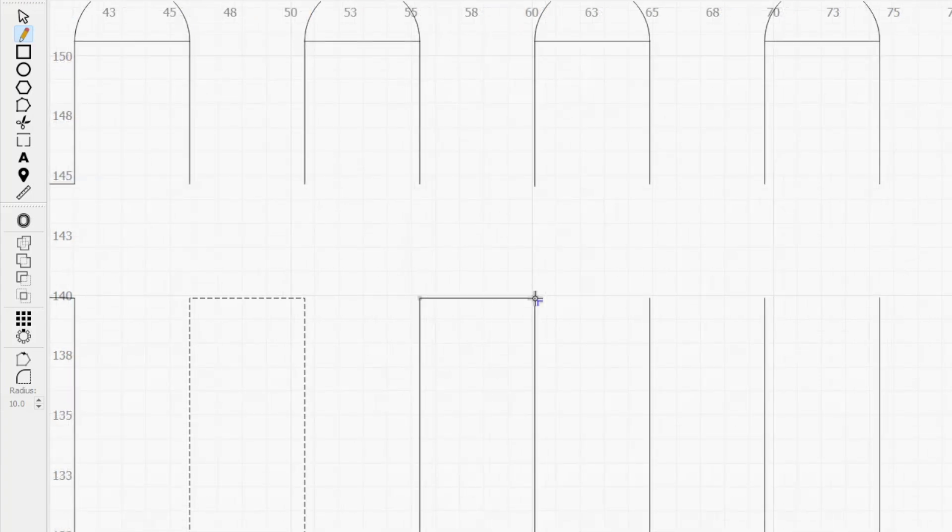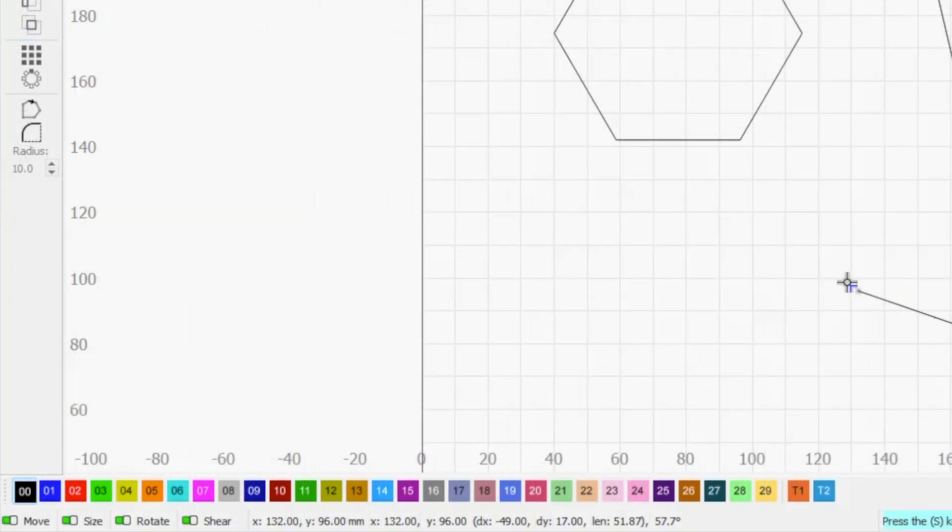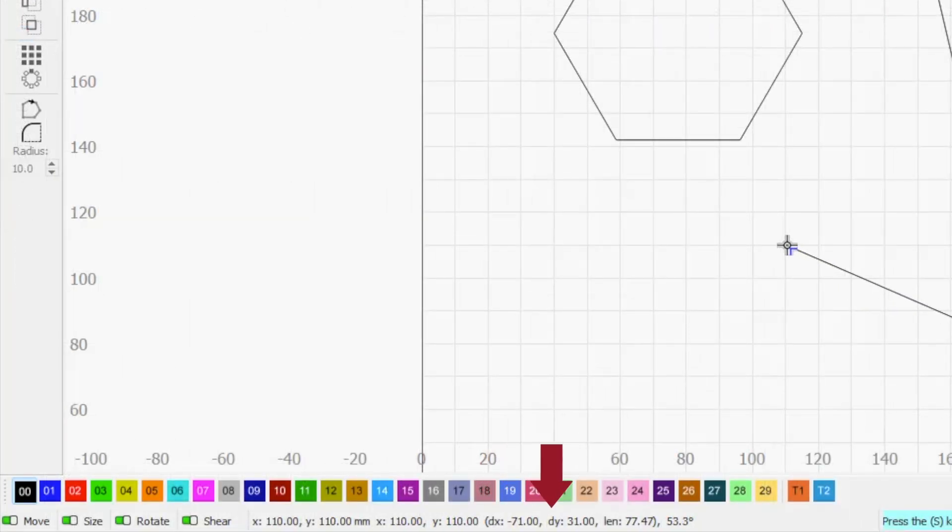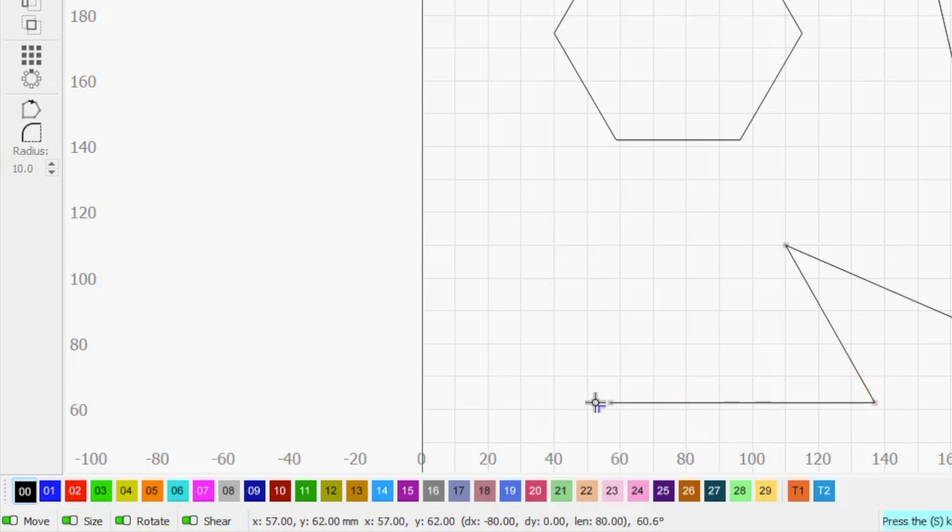Holding control or command while placing a node disables the auto-joining behavior. The status bar at the bottom of the workspace displays cursor position, length of the current line segment, and the angle between successive line segments as you create them.